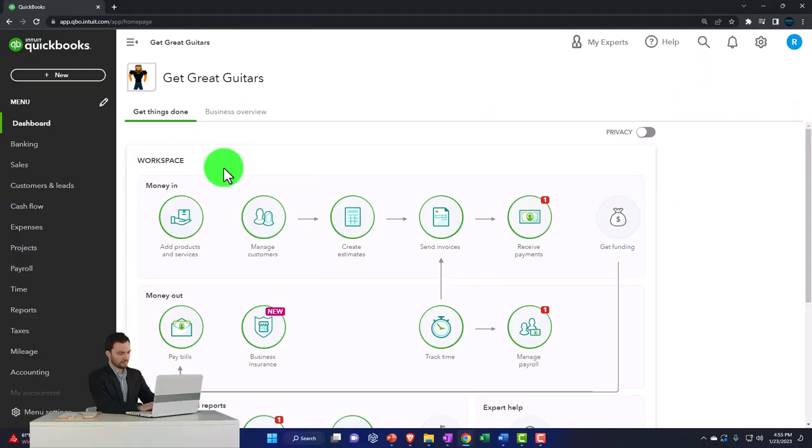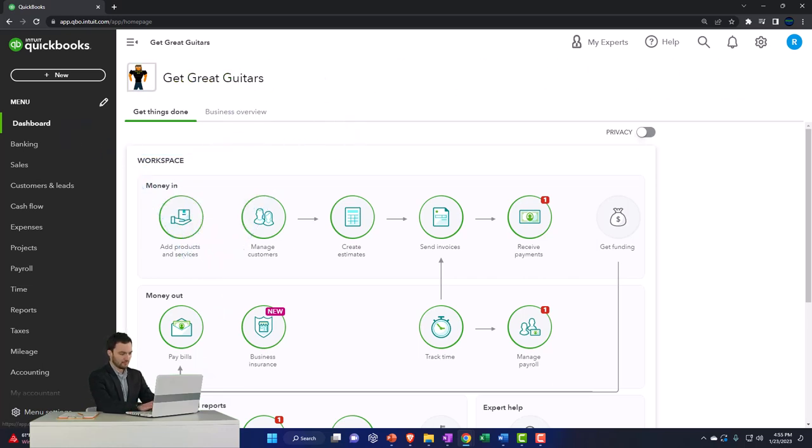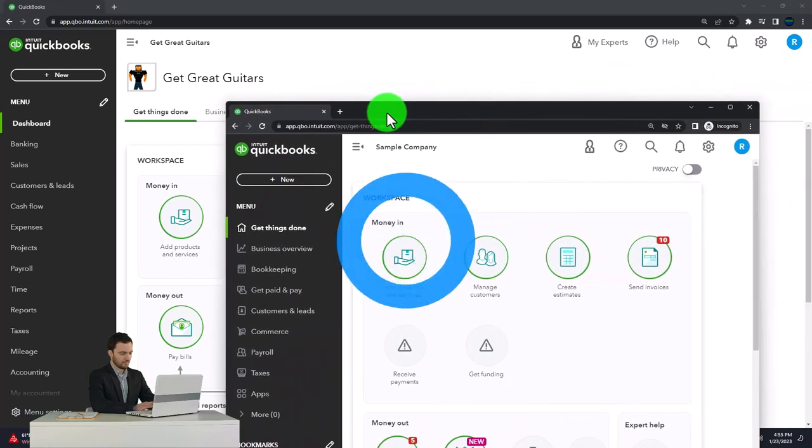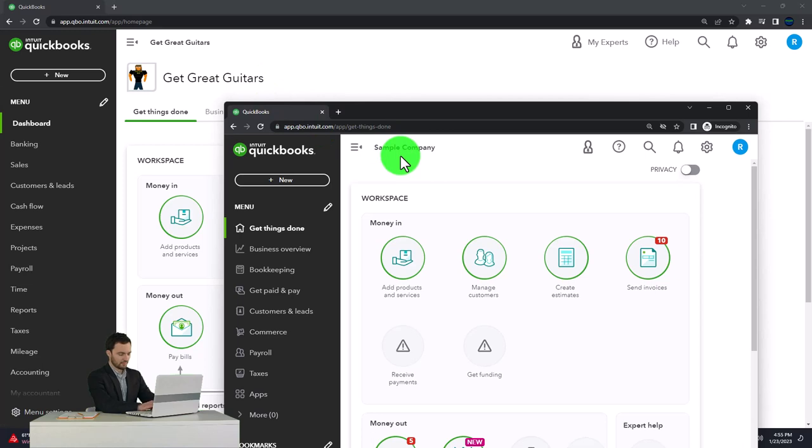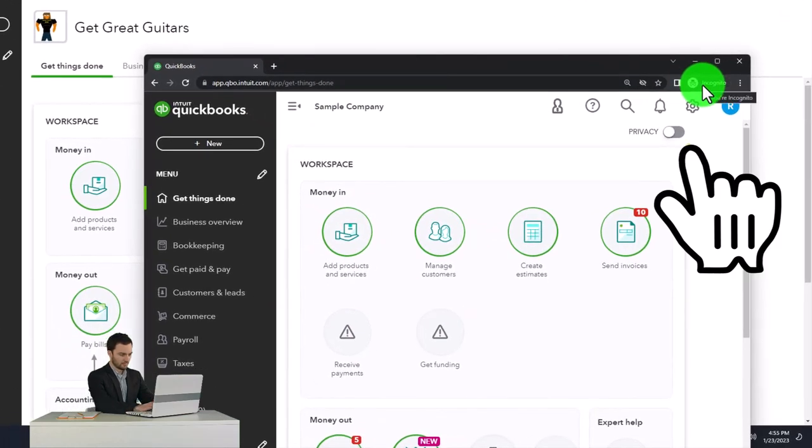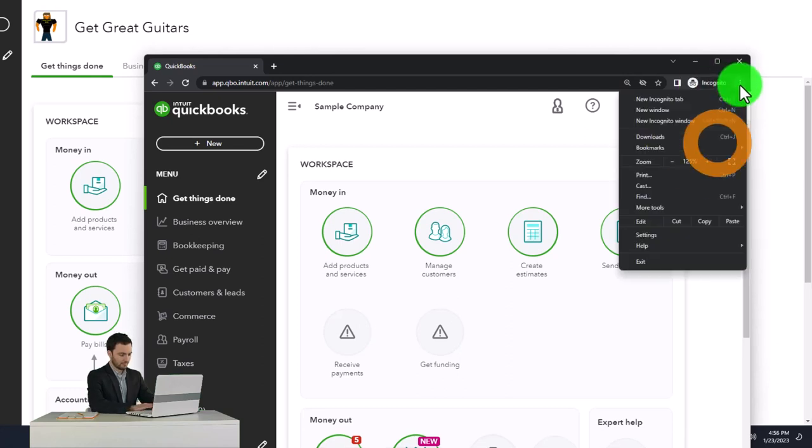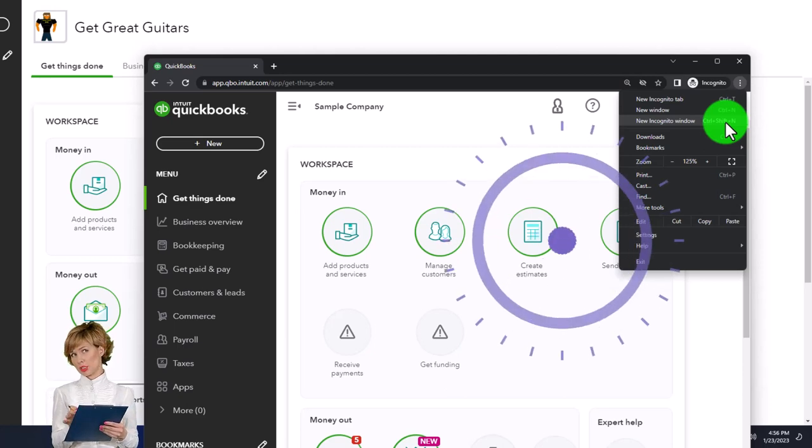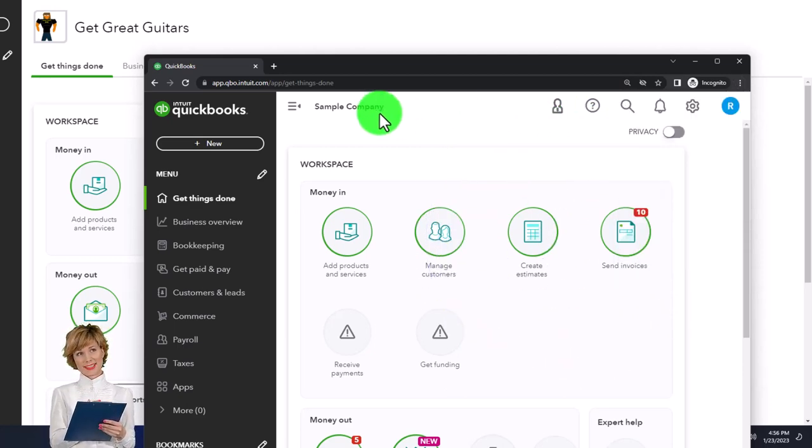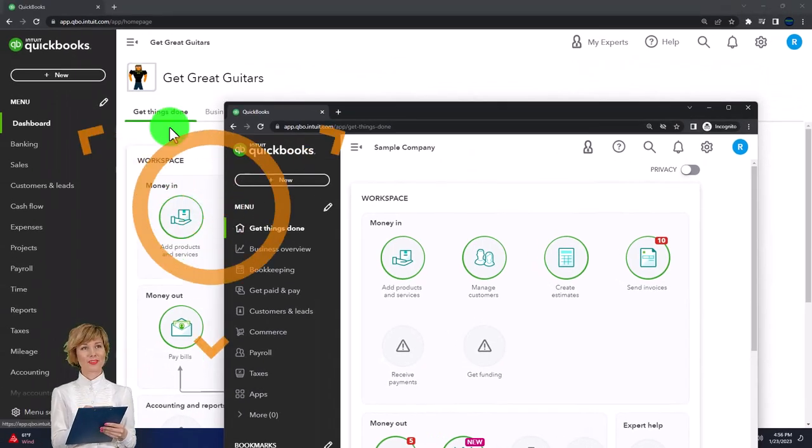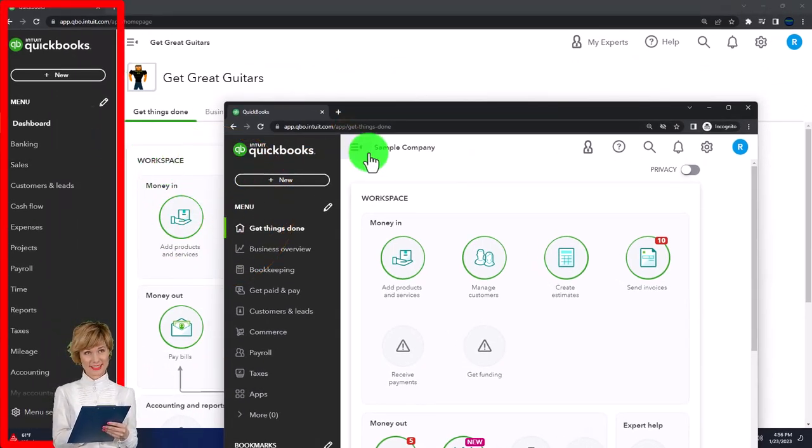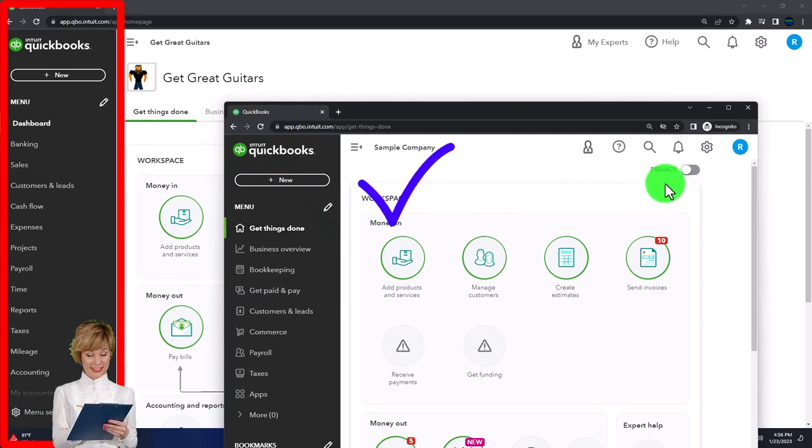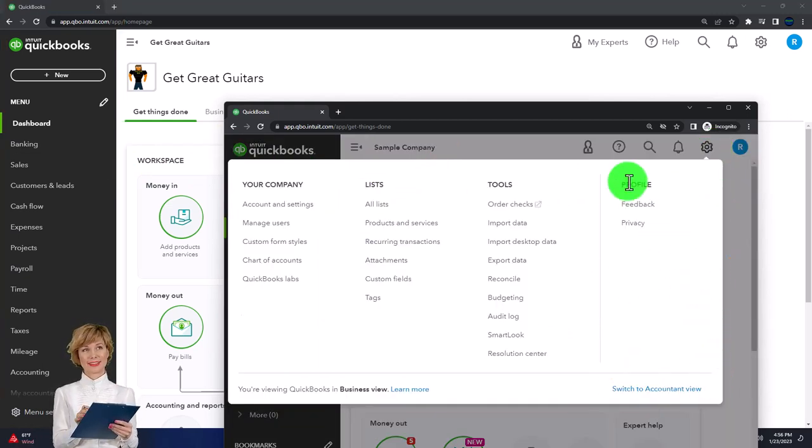Here we are in our Get Great Guitars practice file. We started up in a prior presentation using the 30-day free trial. We also have opened the free QuickBooks Online sample company to open the two at the same time. We suggest using Incognito or another browser. You can open the Incognito window if using Google Chrome by selecting the three dots in the browser and choose Incognito Window. Then type into the search engine QuickBooks Online test drive. We're using the sample company to compare the accounting view, the view Get Great Guitars is in, and the business view. You can change between the two by going to the cog up top and change the view down below.